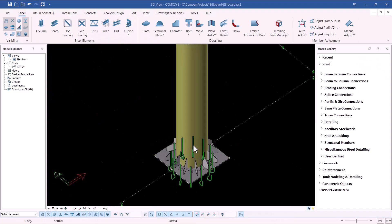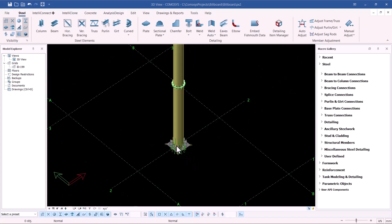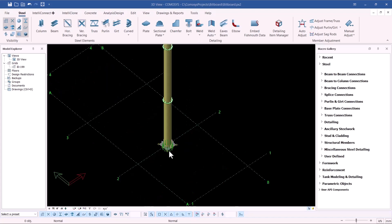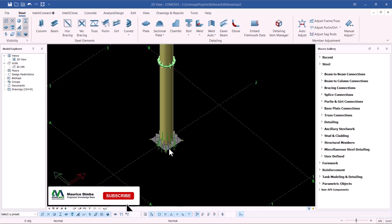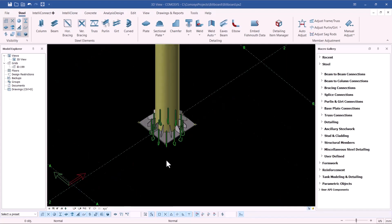Welcome back. Today we are going to create the canvas steel frame for this billboard of 10 by 12. 10 means this way and 12 will be straight up. Now we want to define the points that will help us in creating the canvas steel frame for this billboard.